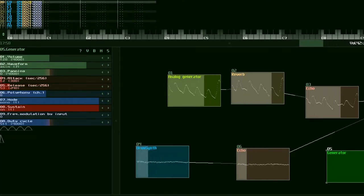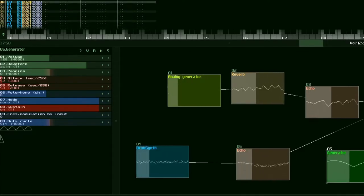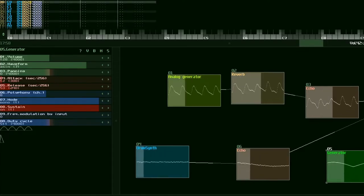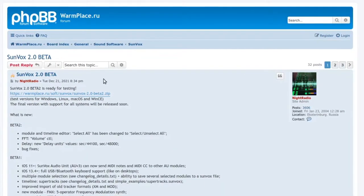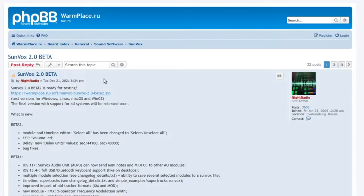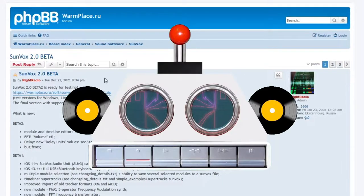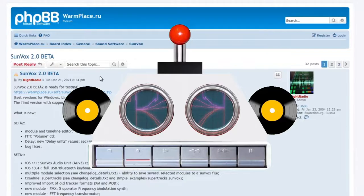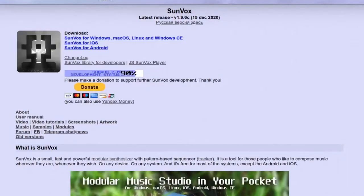Hi! Sadly you have ended up on another episode of Soft Modular Tour. This Christmas Eve, a new beta of Sunvox version 2.0 has launched. Let's see what it has to offer.